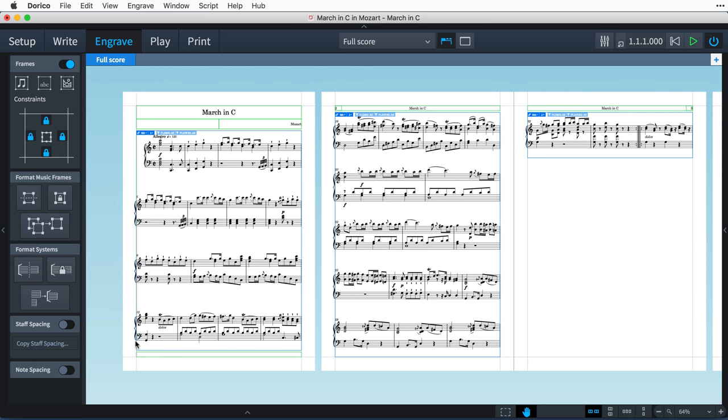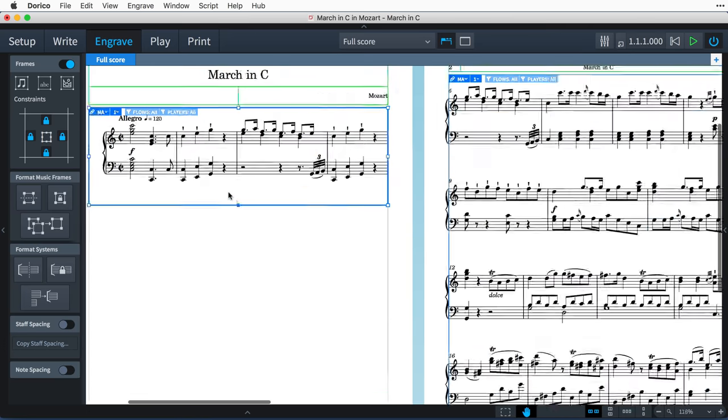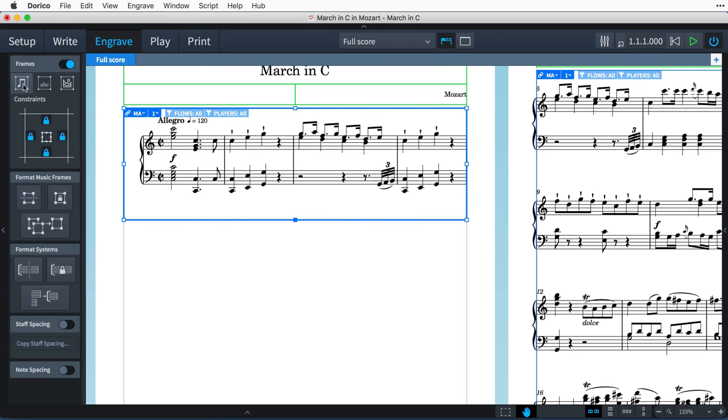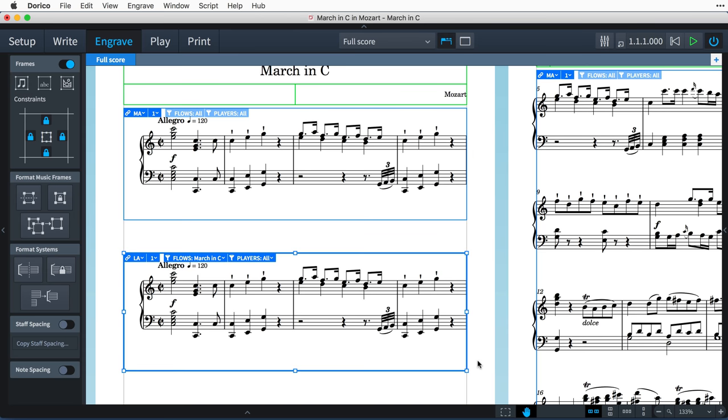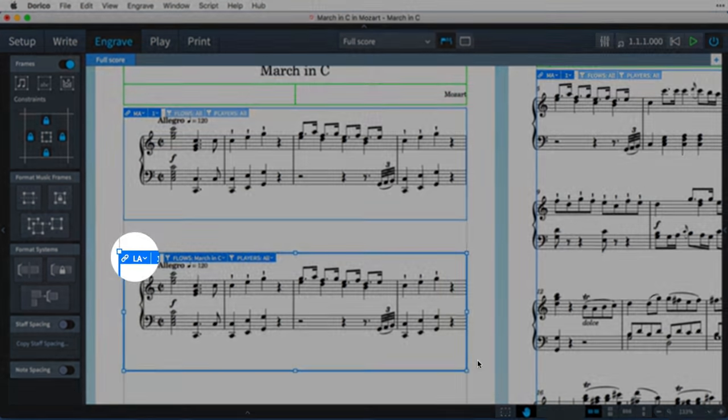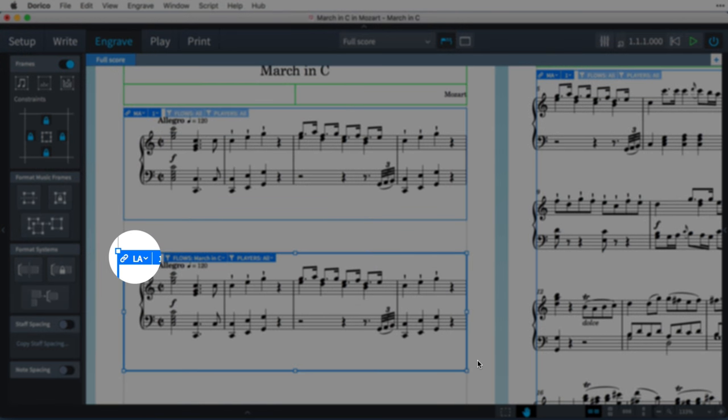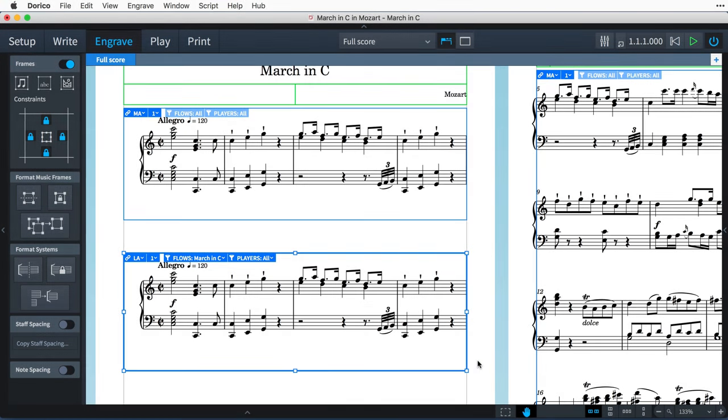Returning to page one, I'm now going to create a new music frame under the initial one. Though I expect you'll notice immediately that it's starting from the beginning of the piece again. Well, that's because creating a music frame directly on a layout page creates a layout frame chain. You can see this one's called LA, and because it's not inherently part of the master page,